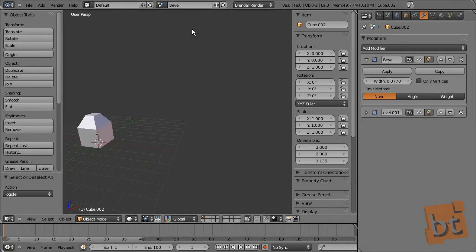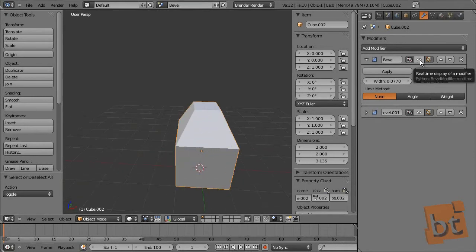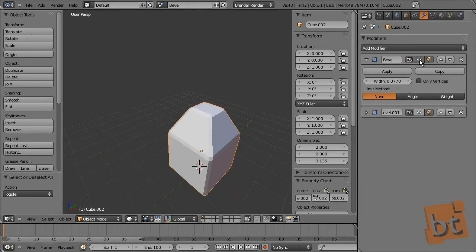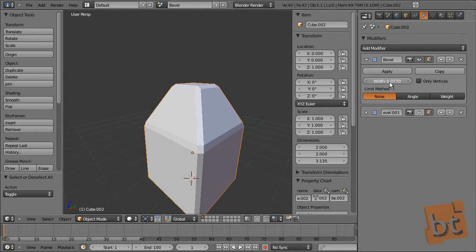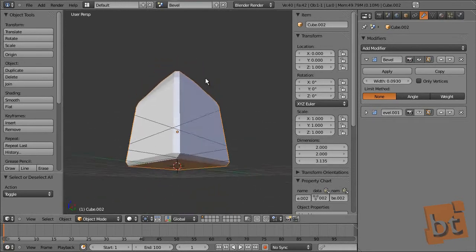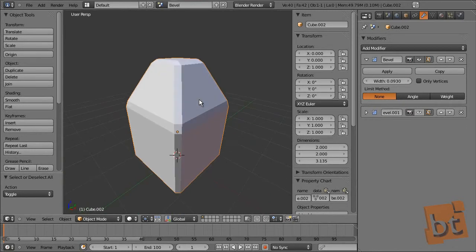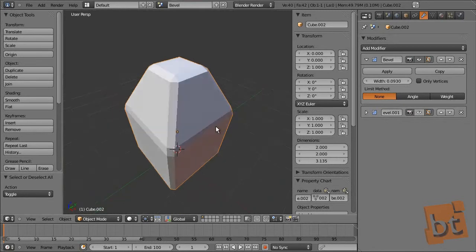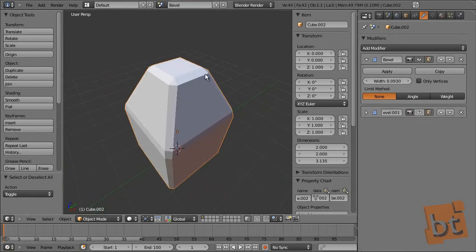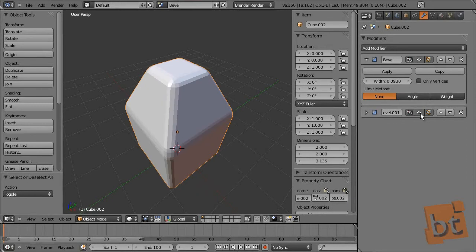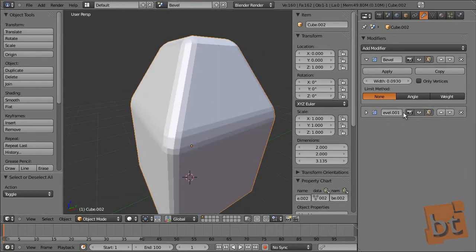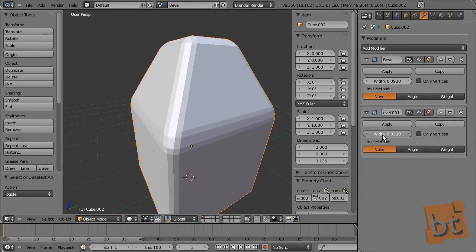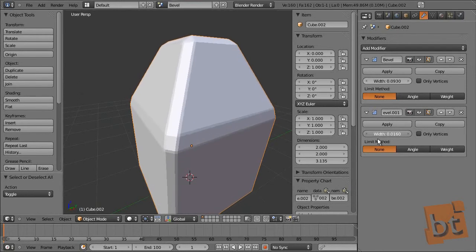Now, another modifier: the bevel modifier. This is what it does — we have this object here and this bevels the edges. We can change the value here. It's not possible natively to change the amount of bevel on different edges, though there is a feature called Bevel Weights. I have here another bevel modifier that will bevel the edges created by the first modifier, as you can see.